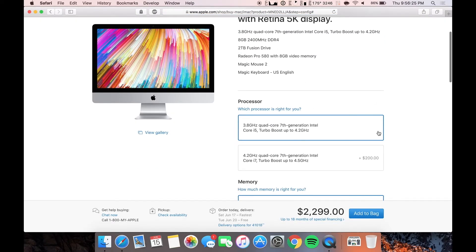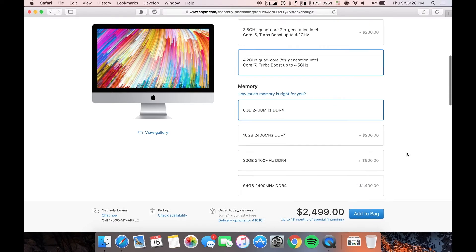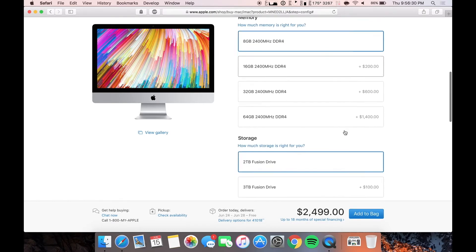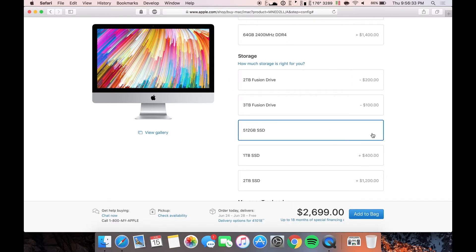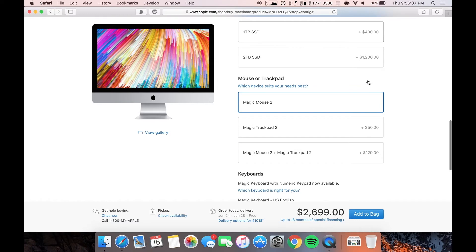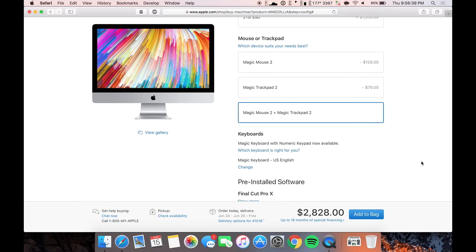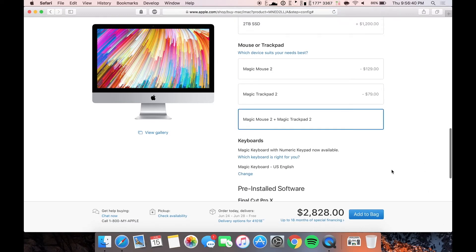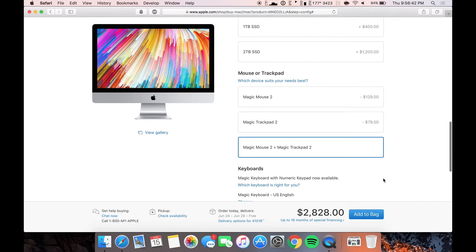All right, so choose your processor, whatever you want. I would probably opt for this one because it's only $200 more. Memory, screw that. Storage, probably would get this and then just connect an external drive to that because screw the Fusion drive. And then I'd probably get this. So we're looking at $2,800 after tax, probably closer to $3,000.